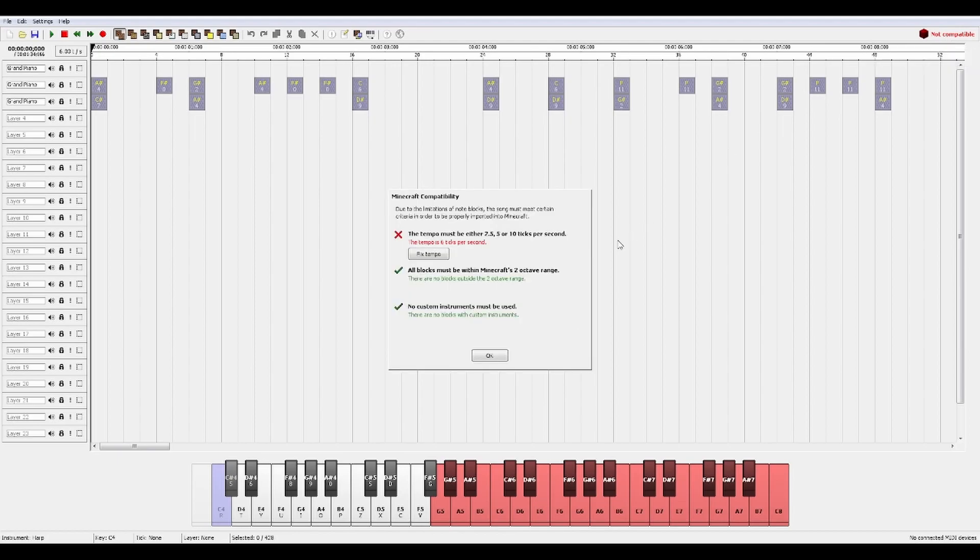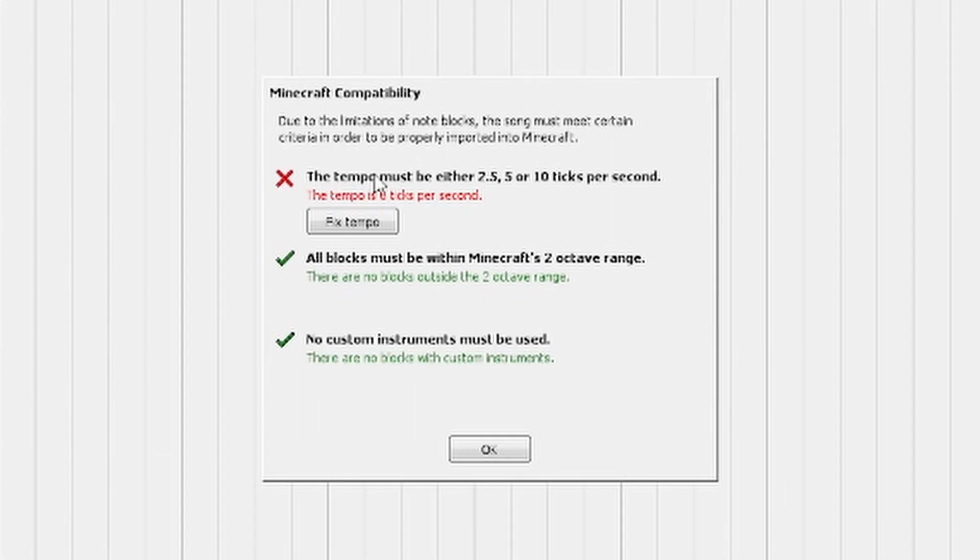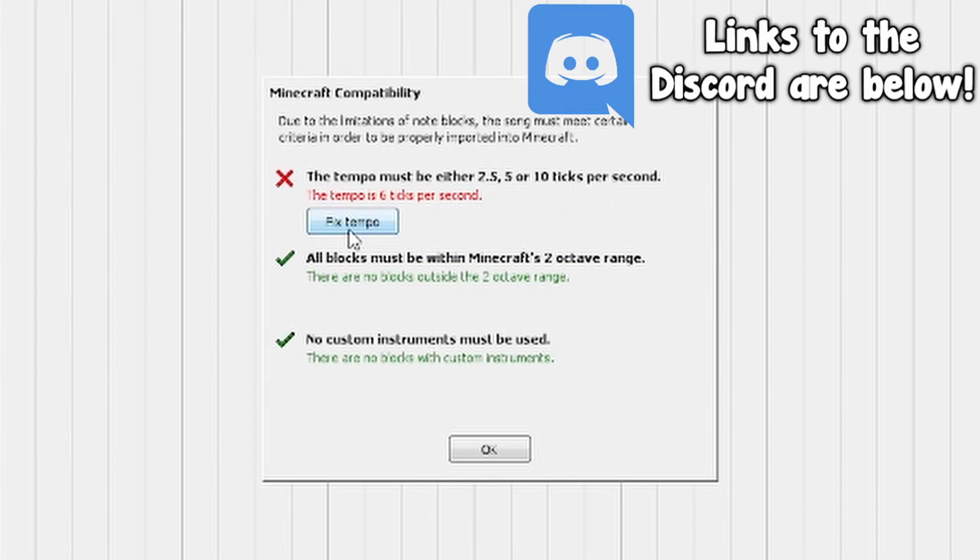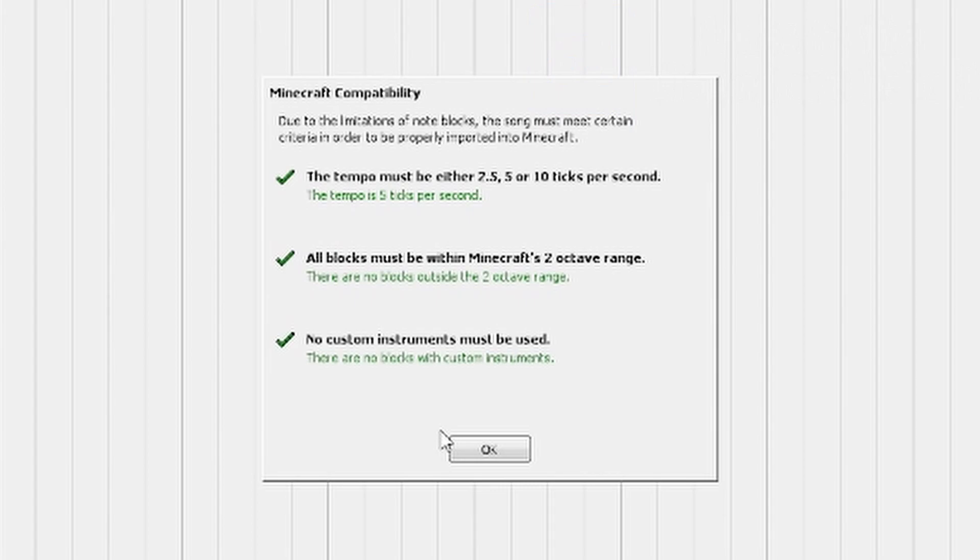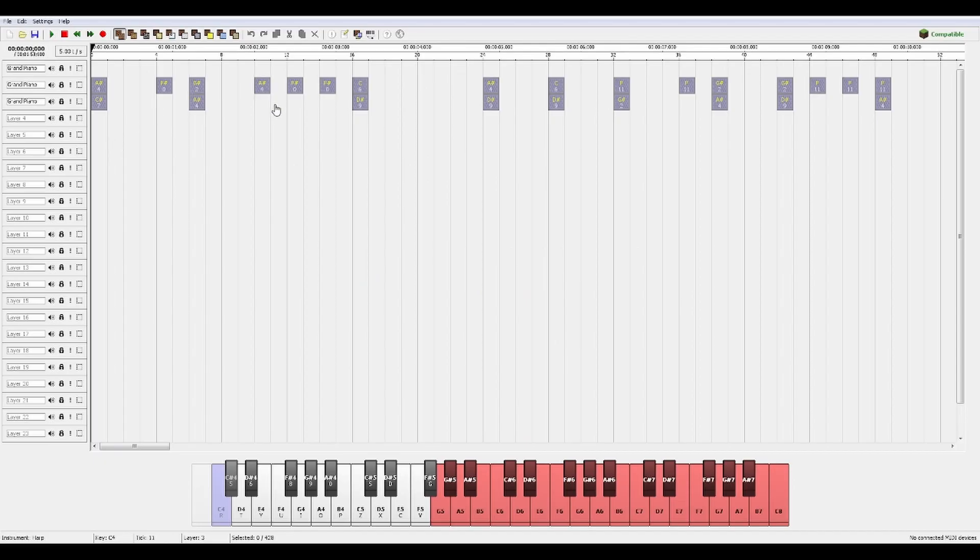To fix this we're going to click on that and it's going to show us that the tempo needs to be either 2.5, 5, or 10 clicks per second. If you go ahead and click fix tempo, it's going to fix that automatically and it's going to output exactly what you guys will hear later on.